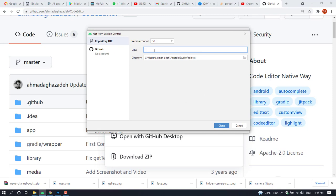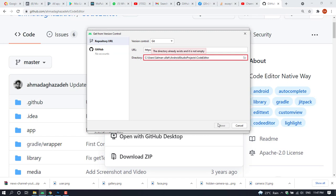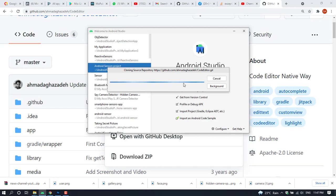Paste the link you copied earlier. The directory already exists, so I'm going to edit the directory. I paste in the GitHub project — now it's importing to Android Studio.